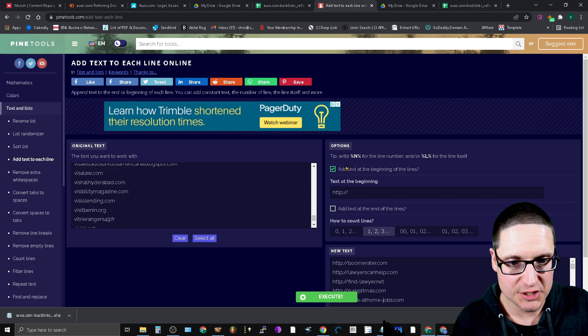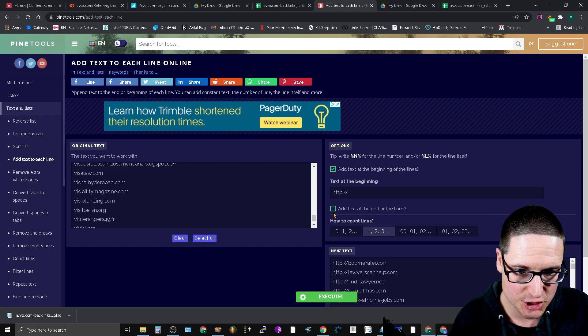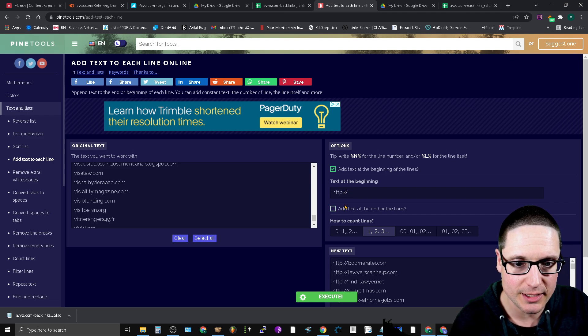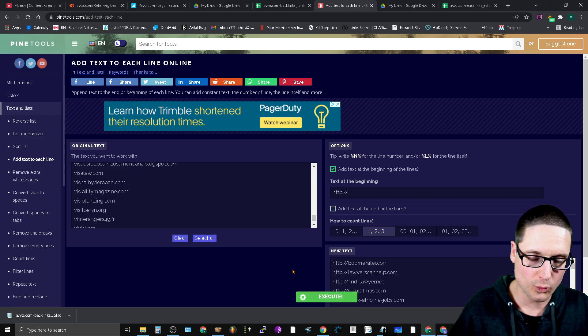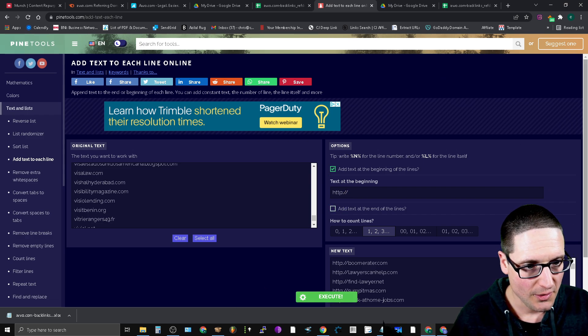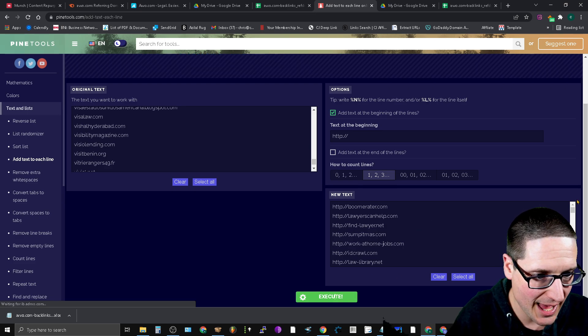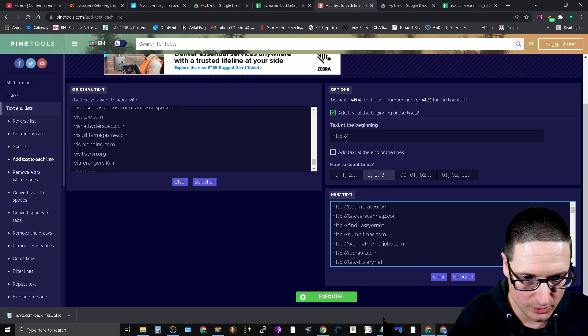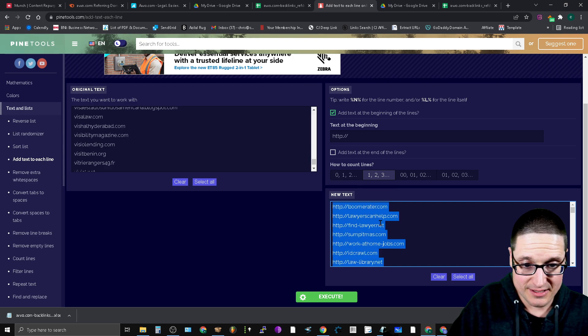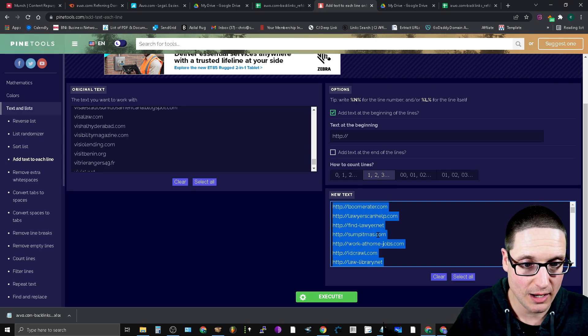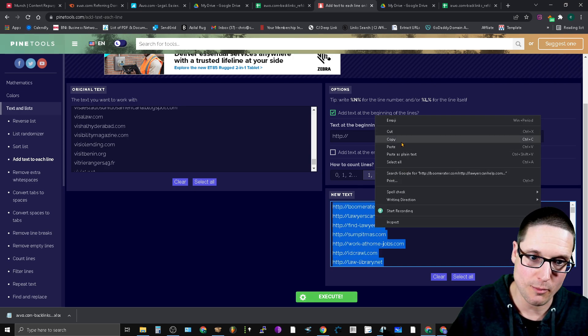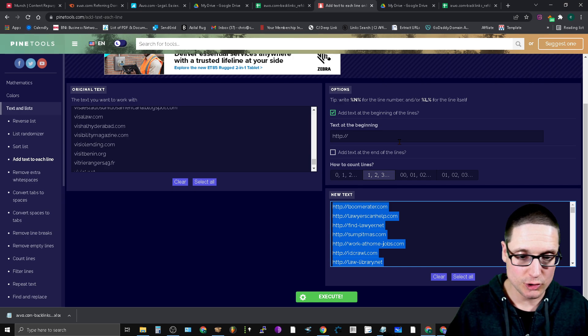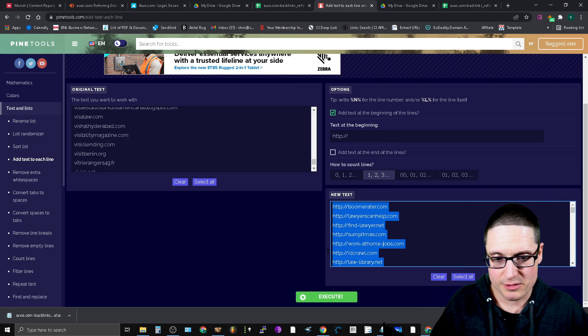I checked this button, add text at the beginning of the lines, http colon forward slash forward slash, and then bada bing bada boom. It added all of that text for me. So now I actually have a list of the referring domains that's usable within Scrapebox.